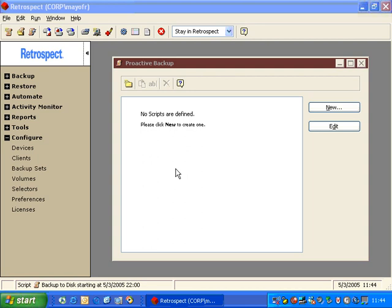And the script will traditionally always start at the very top and work its way down, backing up the same machines over and over again, leaving machines at the end of the script rarely, if ever, backed up.